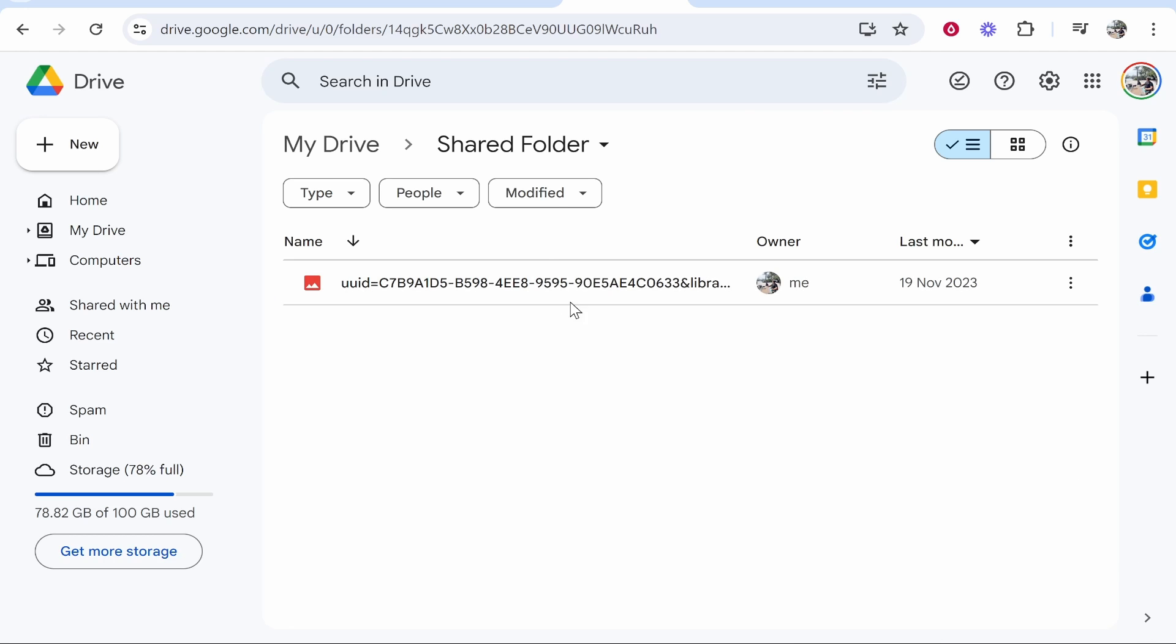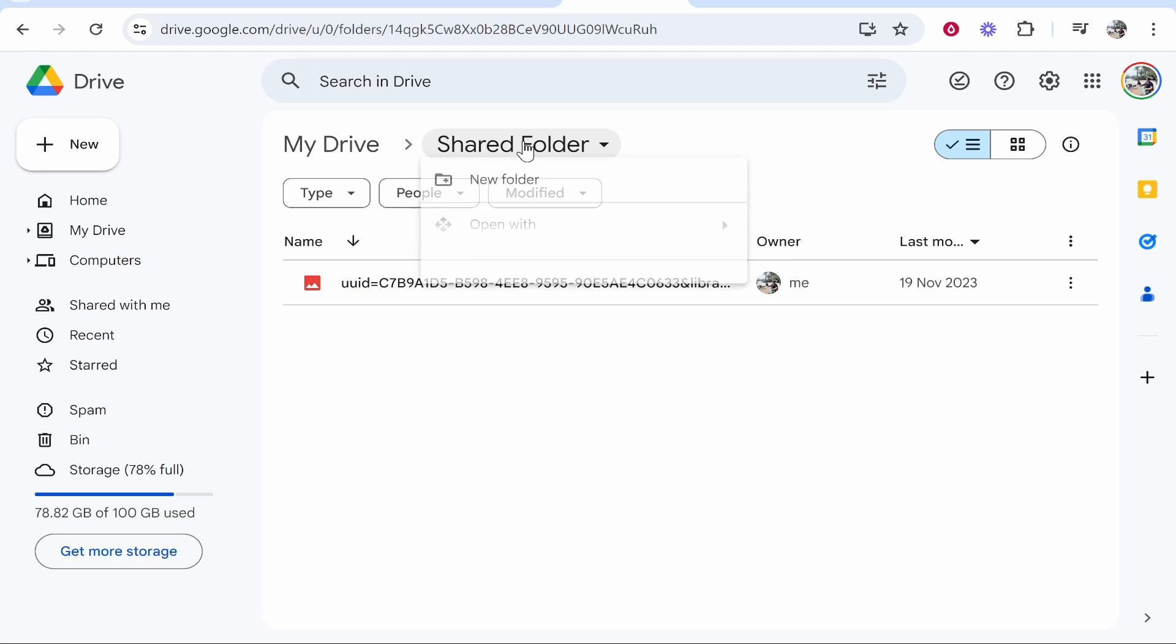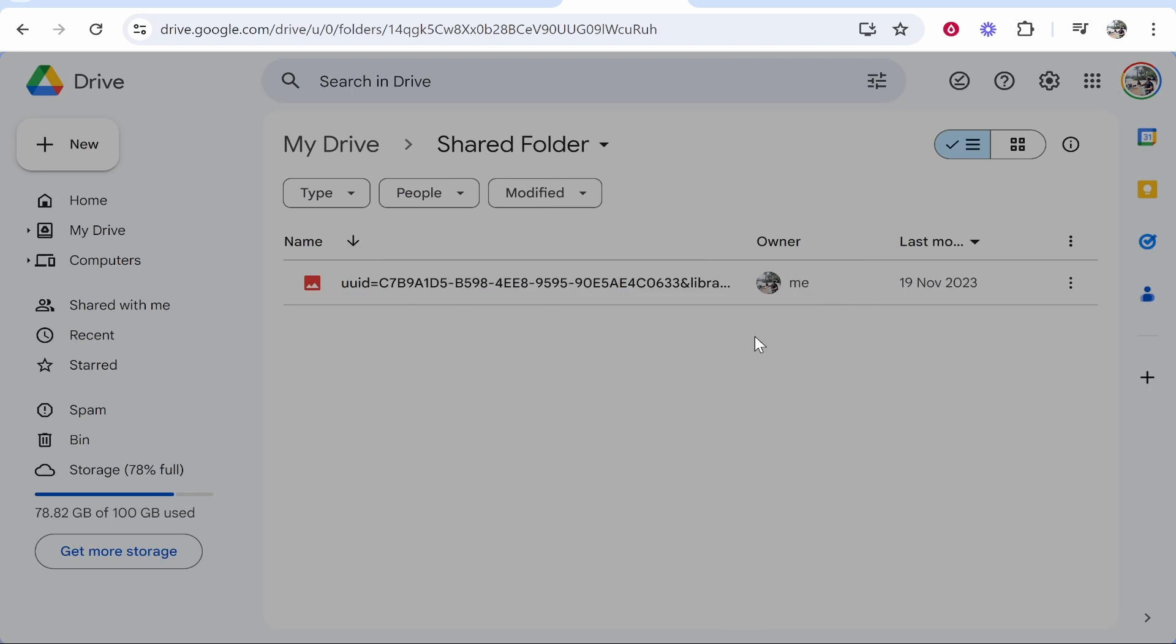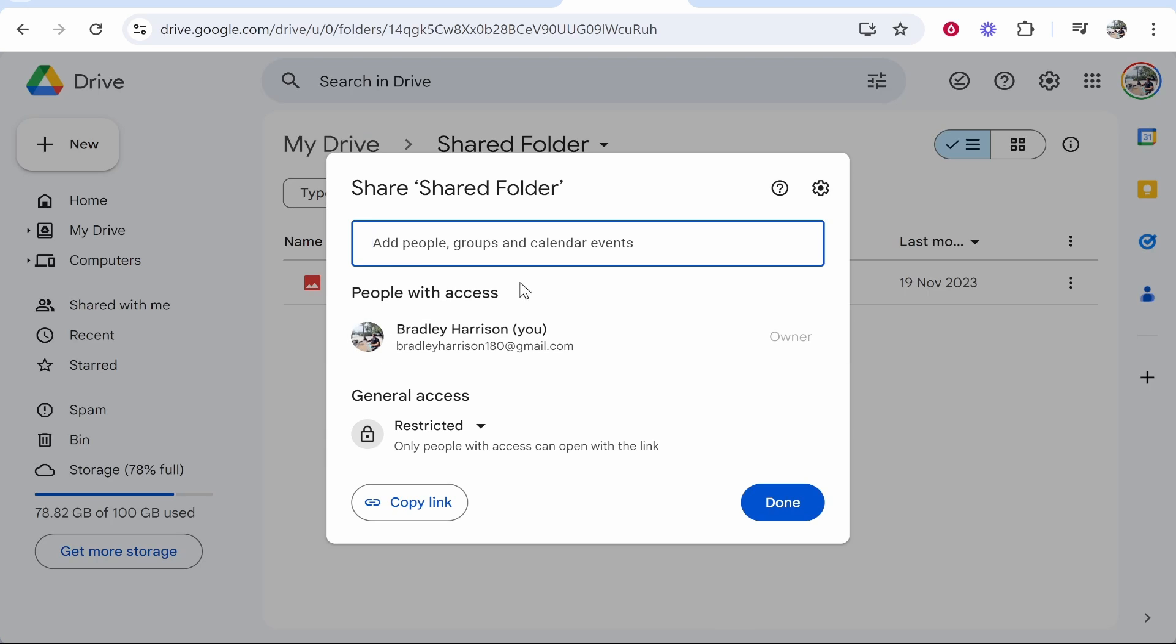Now what we want to do is share this folder so other people can access it. We need to right click on the shared folder then click here where it says share. If you click on that, click share again and that will open this window where you can now type in the people you want to share this folder with.